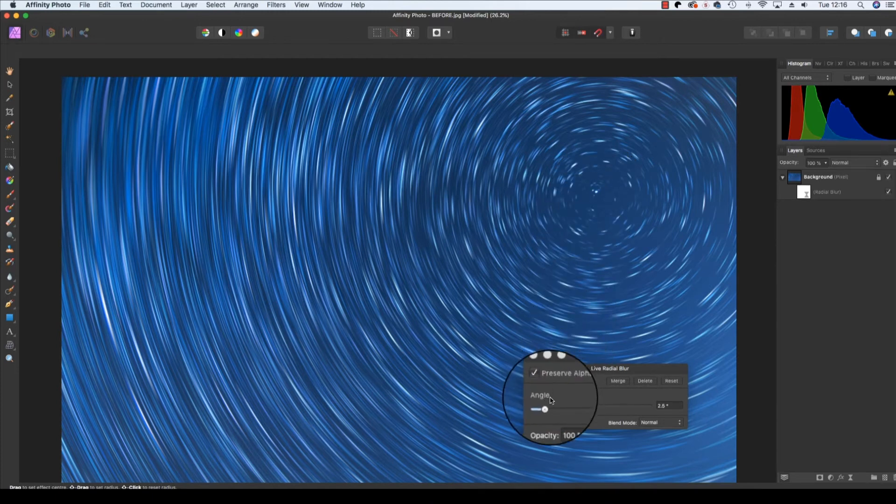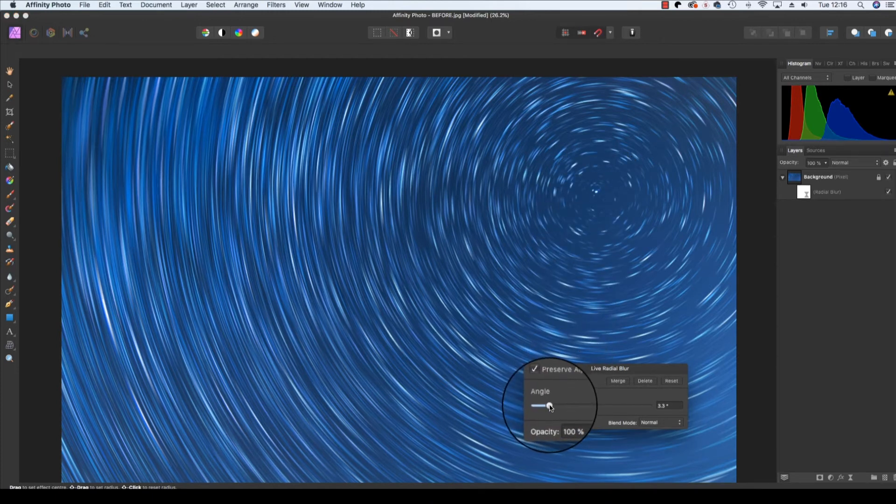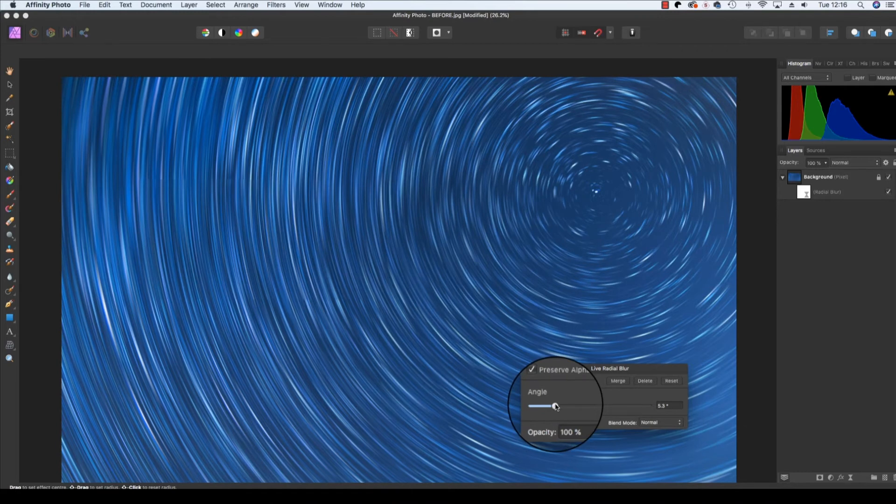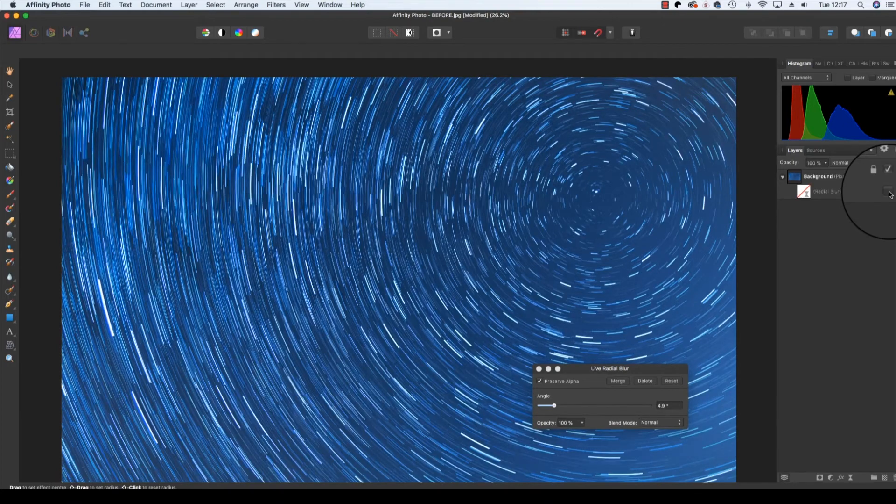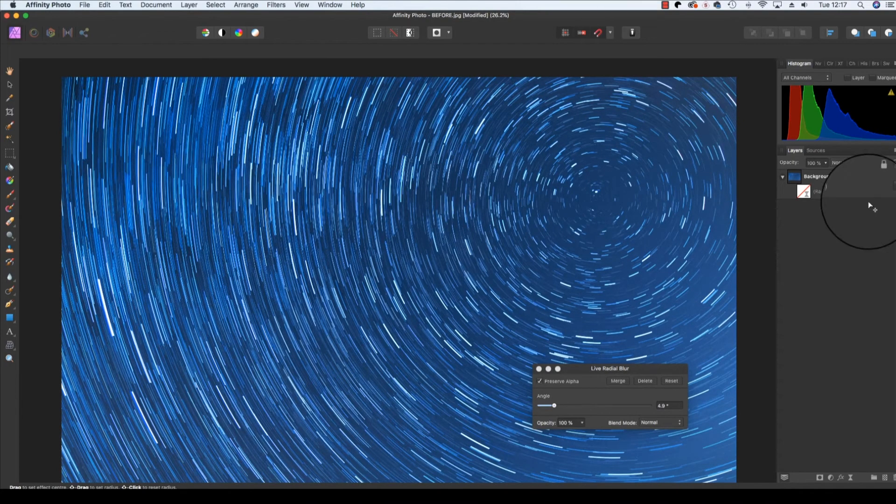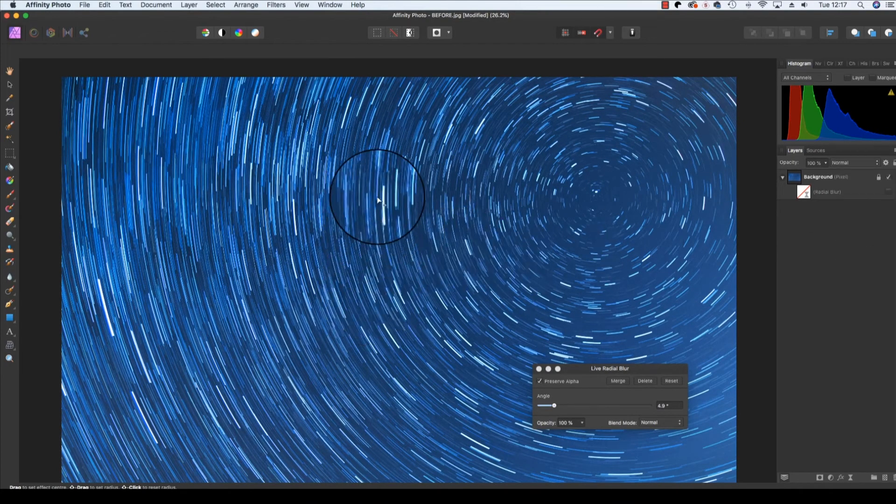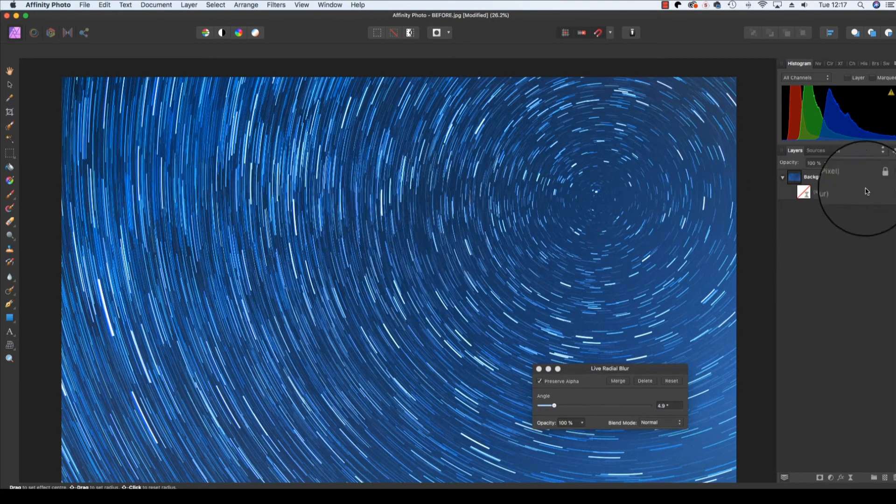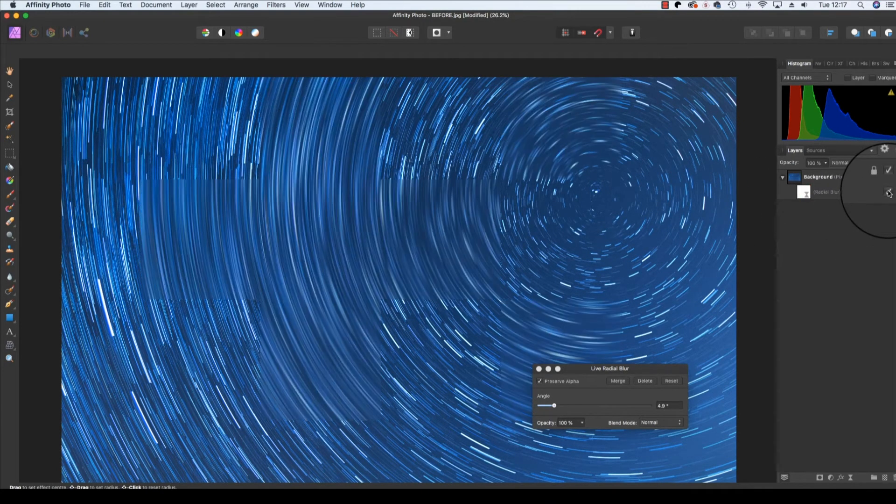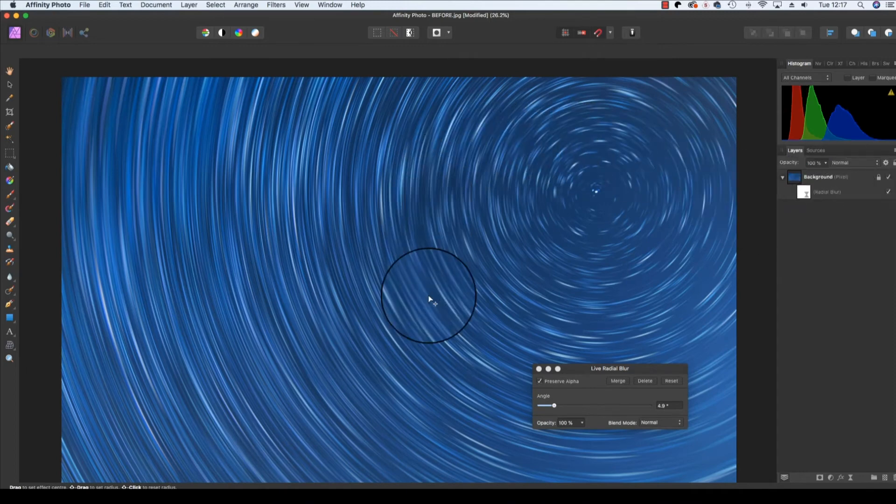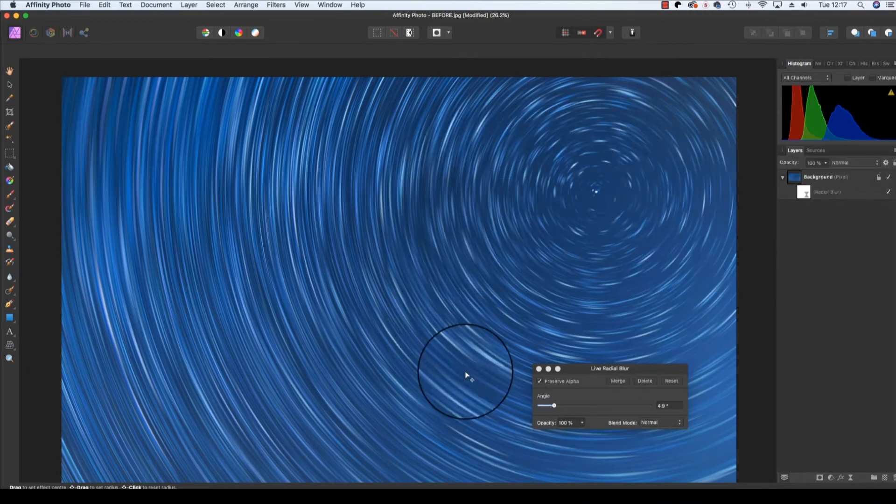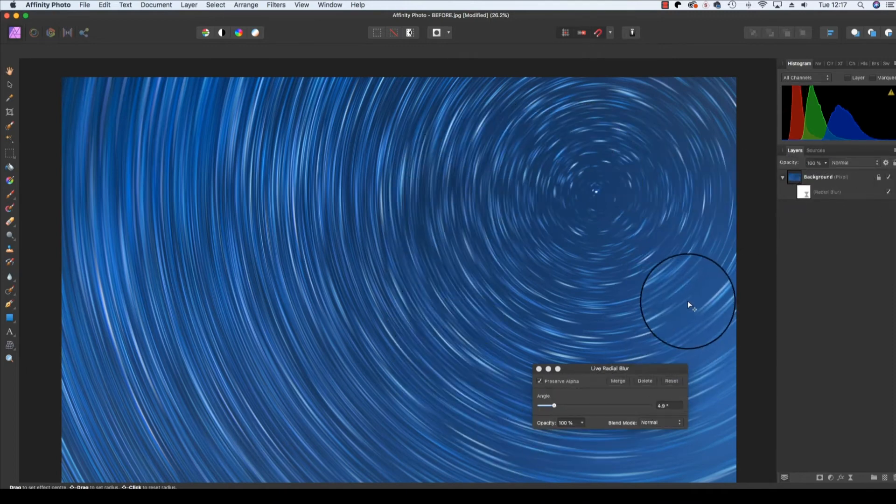Increase the angle until the star trail completes its blur. So I'm just going to click on and off the Radial Blur Live filter and show you before and after. This is before, where there's lots of gaps in between the stars, and this is after, where we've got that nice circular star trail.